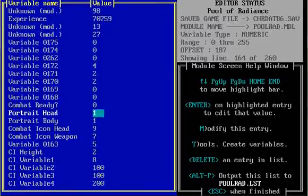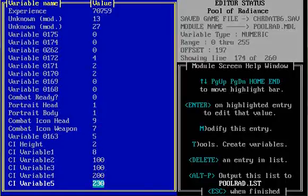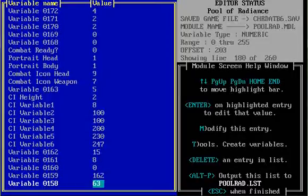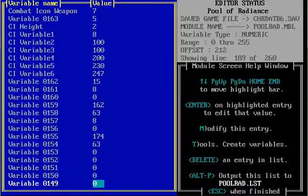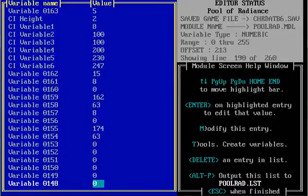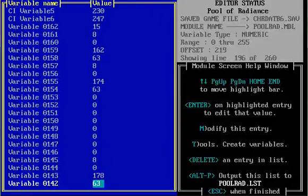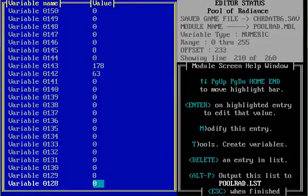And that's basically just how I went through it. So you got your portraits, portrait head and portrait body, combat icon colors. And then a lot of these variables are just things that I have never figured out yet. So that's a quick tutorial on UGE.